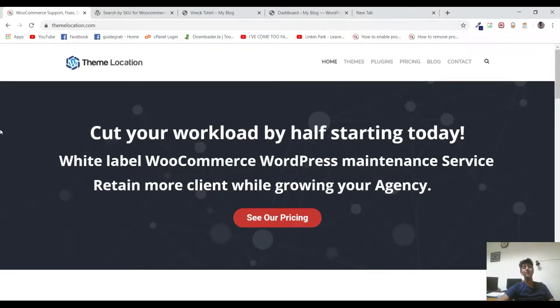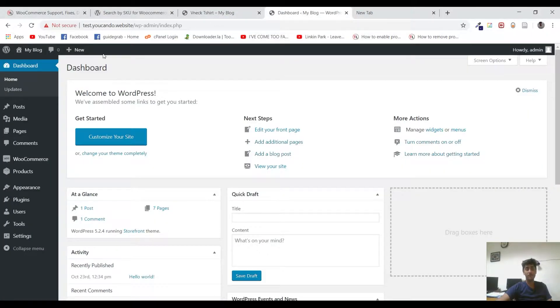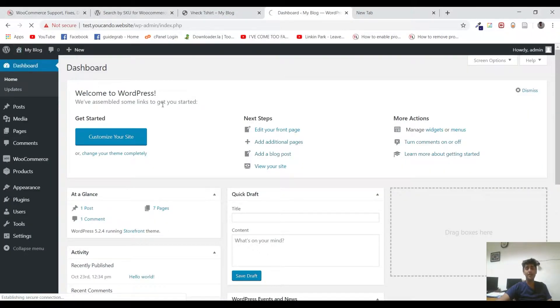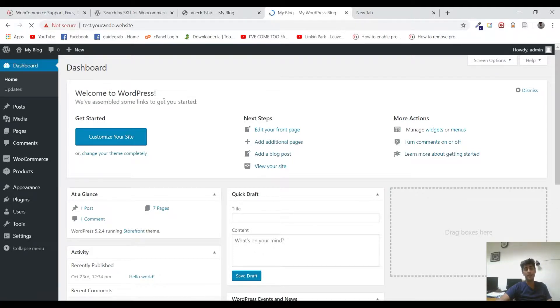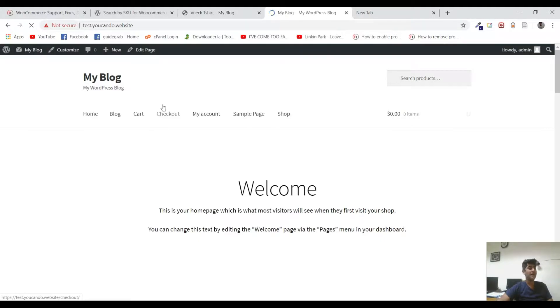Hi there, Hamza here from Theme Location. In this video, we'll be talking about how you can change the search structure of WooCommerce and make your WordPress website search with SKU IDs that your WooCommerce products have. So with that being said, let's get started.